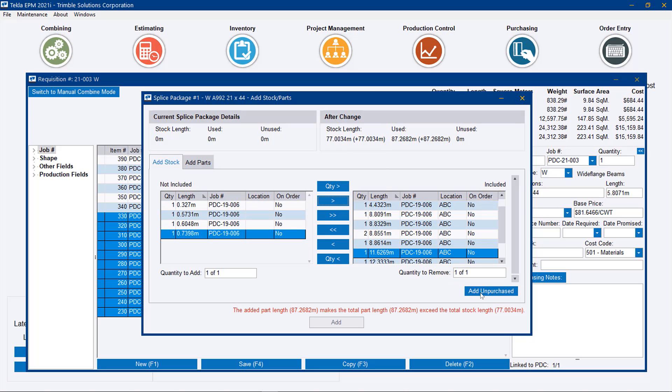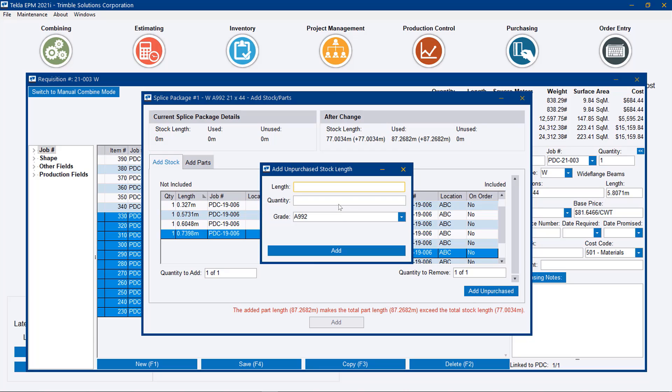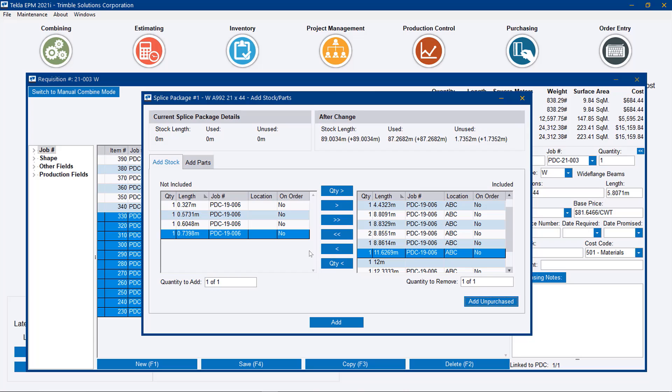So let's say we also want to add purchase material here. So we want to add 12 meter lengths. And let's say we're going to add a quantity of one. And that last little bit, that 12 meter piece that we know we can purchase, would suffice for this particular package.